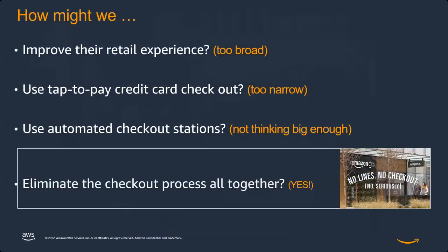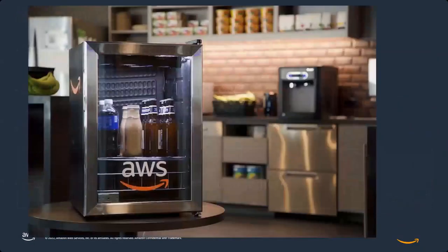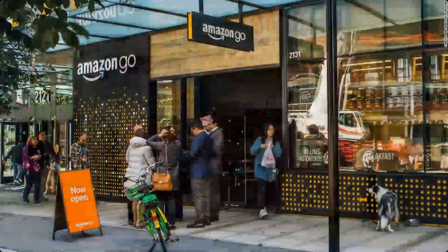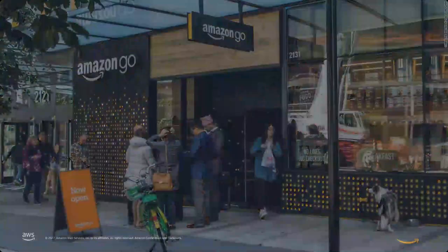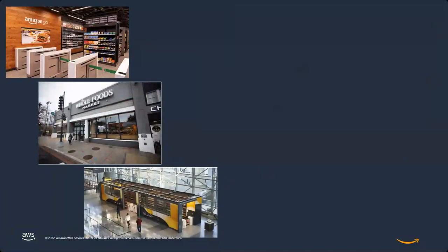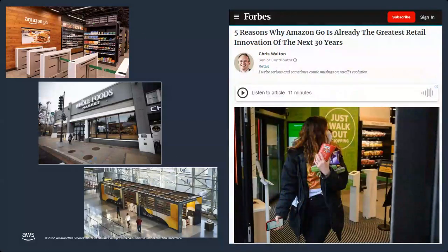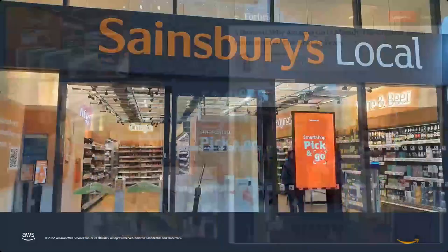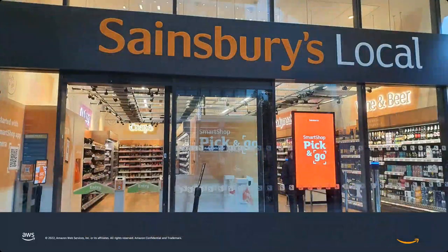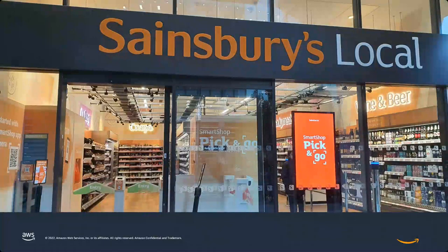We took it to the next level — it became a service. And now the technology is being used in London — they are using our technology called Pick and Go. This is how we innovated it from a simple problem statement to where it is now officially being used.